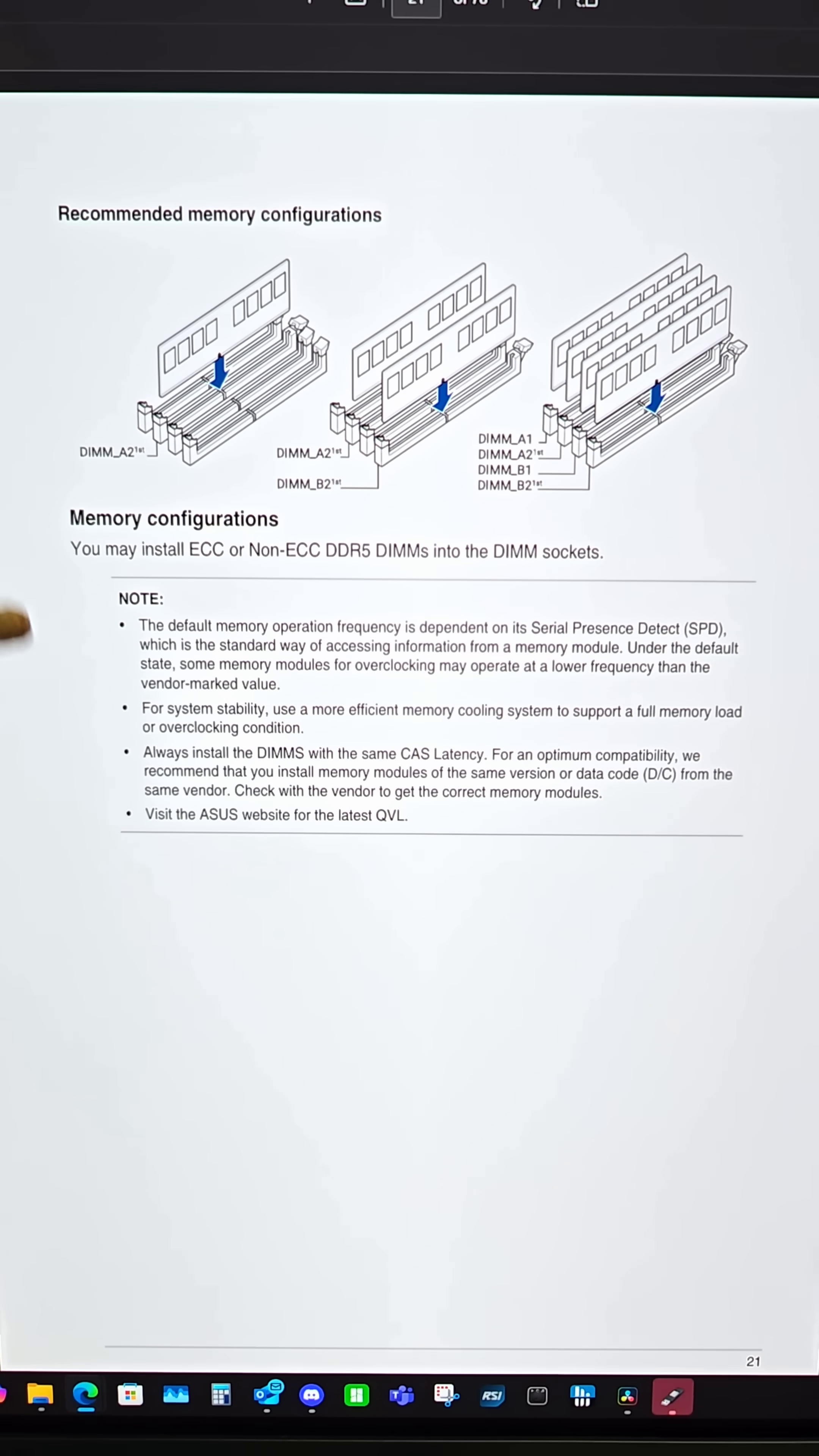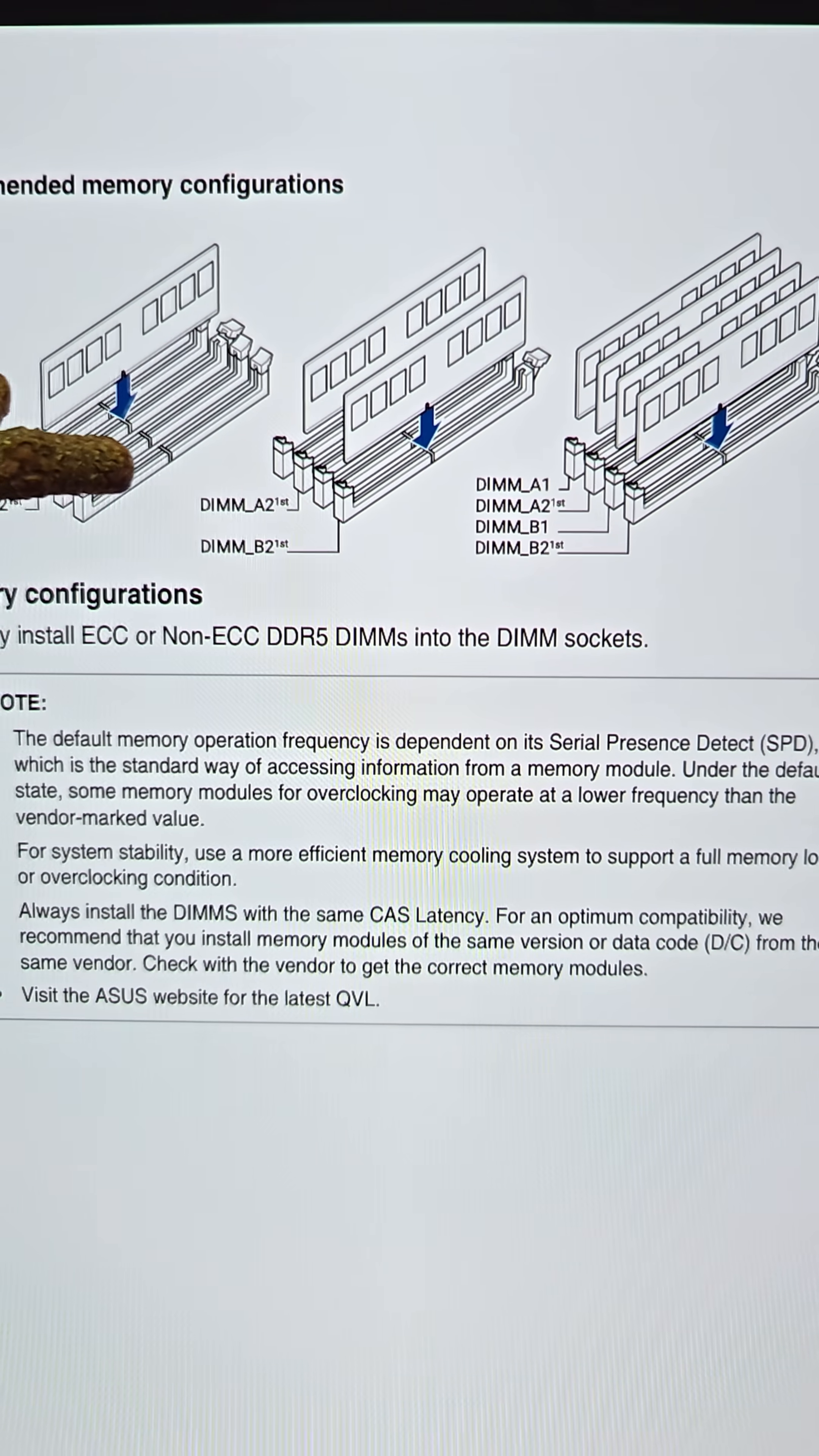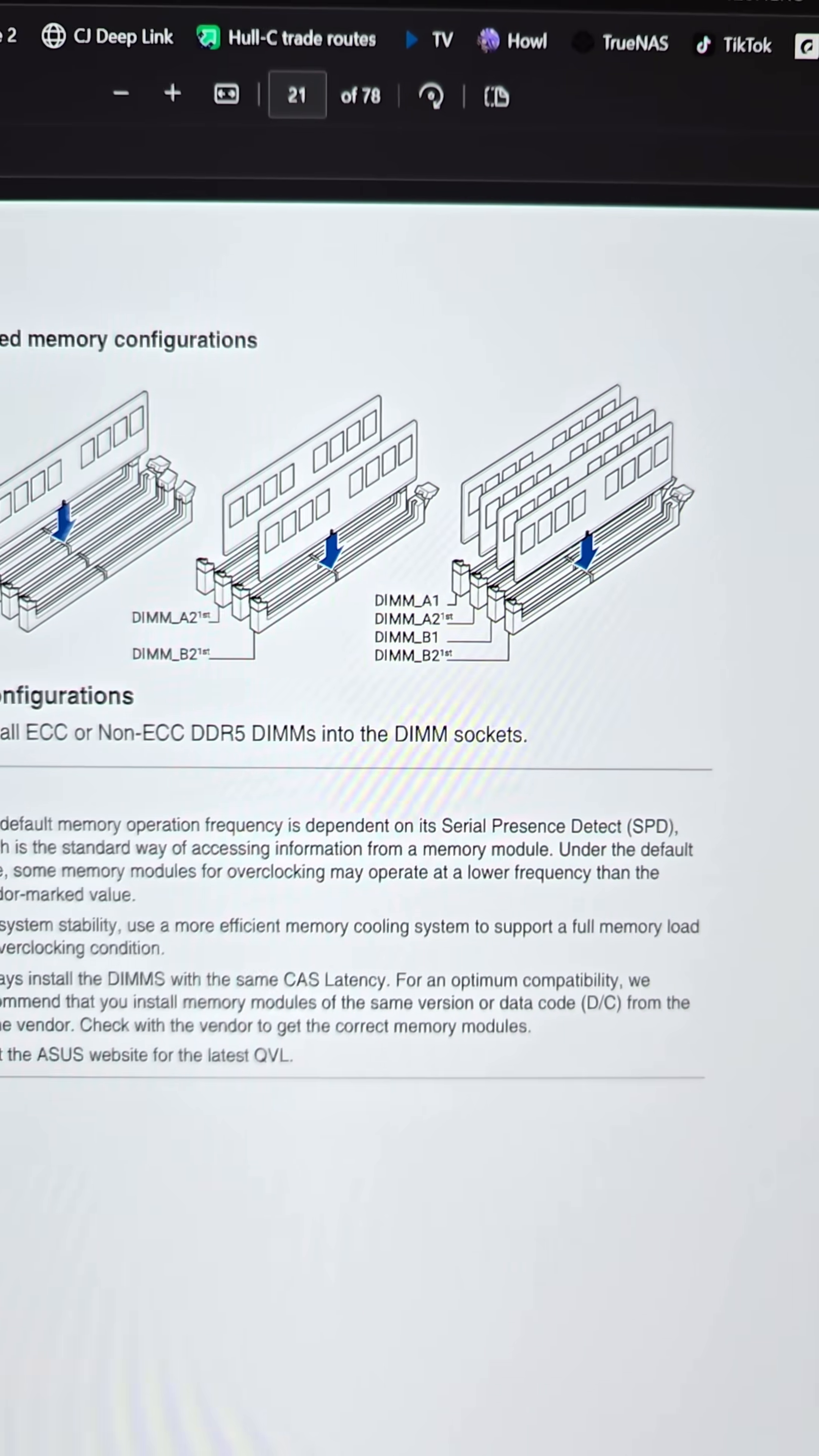But then you just go to your motherboard manual online, and it actually shows you if you have one stick, you put it in DIMM A2. If you have two sticks, DIMM A2 and B2. Four sticks, that's self-explanatory.